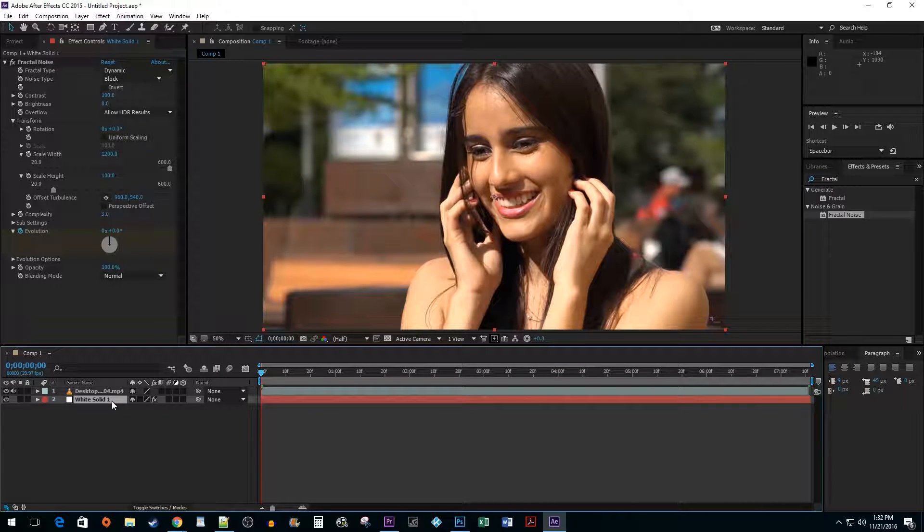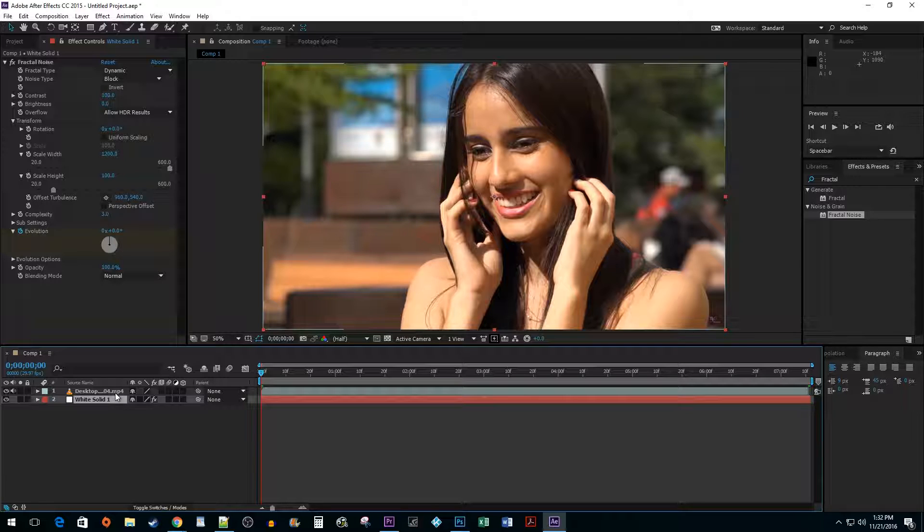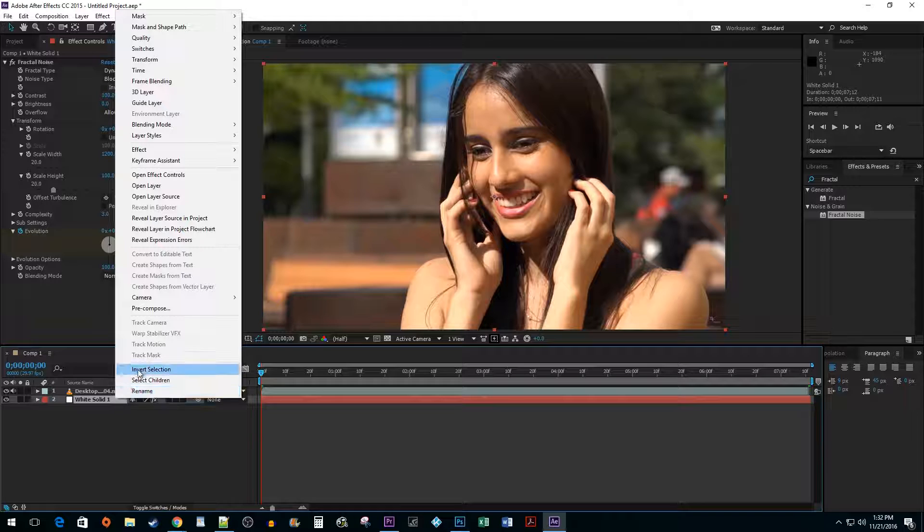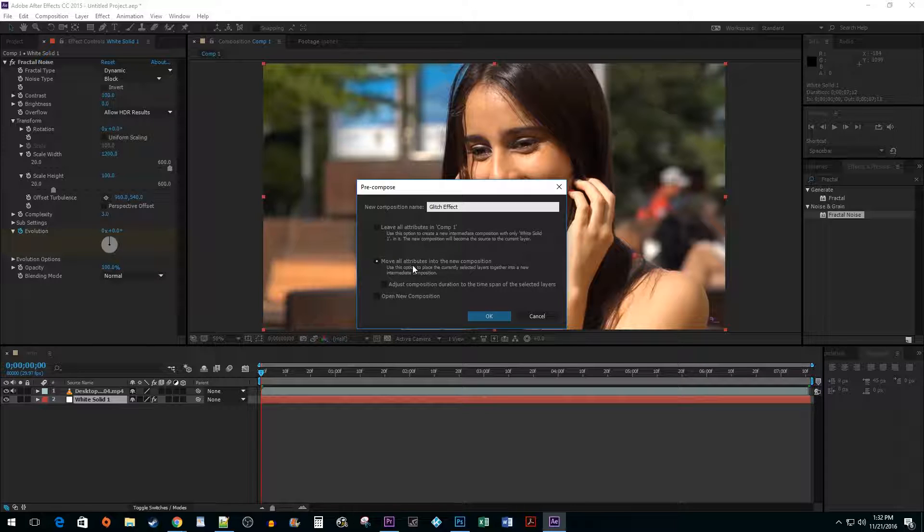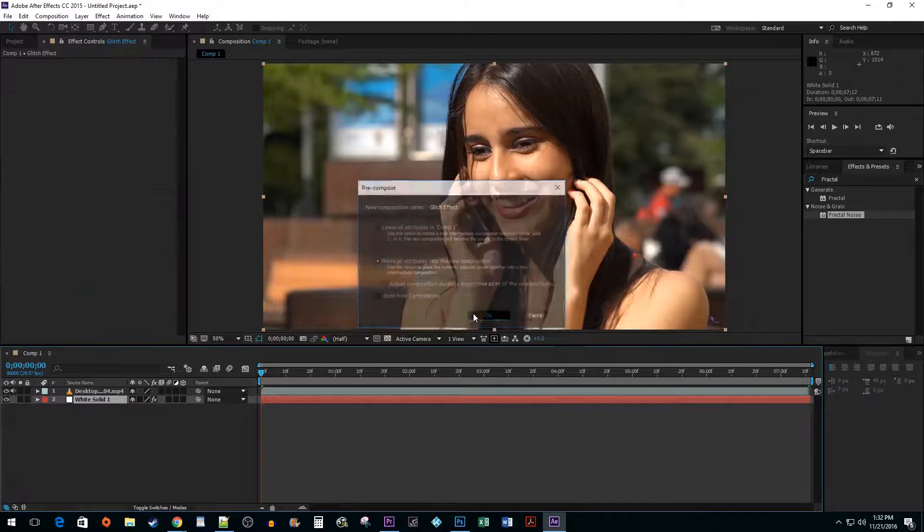Next, drag your clip so that your imported video clip is above your solid color layer and you can see your video. Right click on your solid color layer and select the Pre-Compose option. Name it as you like. Then select the Move All Attributes into New Composition option and hit OK.